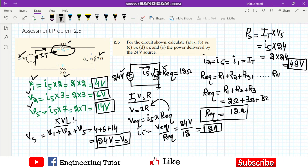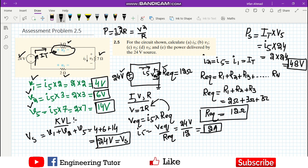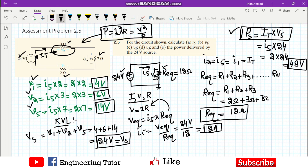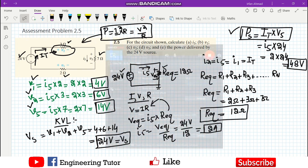If you want to find the power consumed by each resistor in this series circuit, you can use the formulas I² × R or V² / R. These two formulas apply to any passive element, while for an active element or source the formula differs. Thank you very much — we will move towards more complex circuits in our next video. Goodbye.